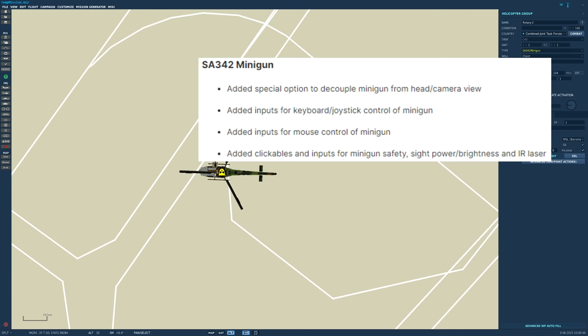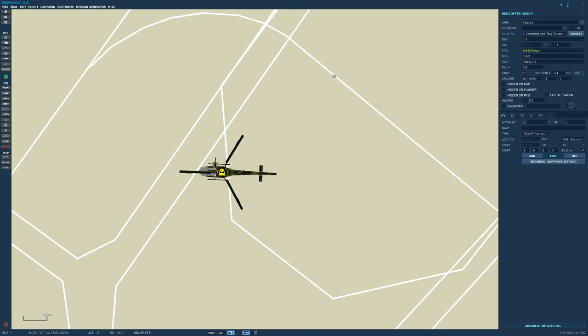And for the minigun variant, added special option to decouple minigun from head camera view, added inputs for keyboard joystick control of minigun, added inputs for mouse control of minigun, and added clickables and inputs for minigun safety, sight, power, brightness, and IR laser. That concludes my summary of the highlights of the Gazelle overhaul. I hope that was useful, and see you later.